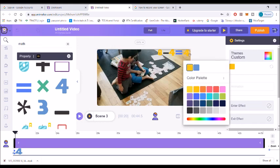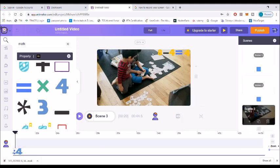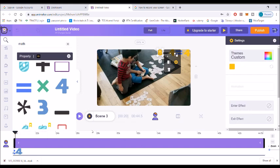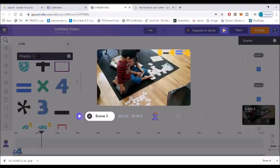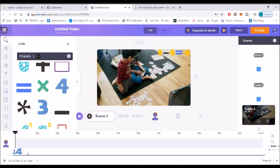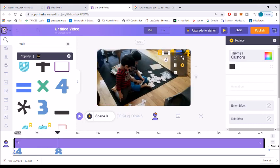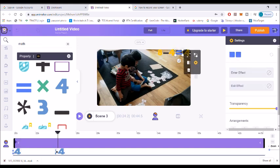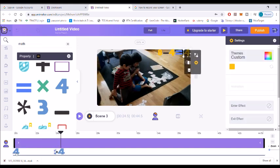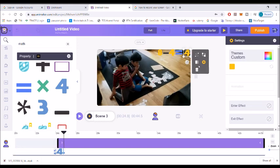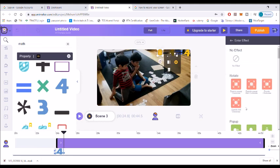What I like about this software is that they have millions of clipart, images, and properties. Now let me show you the time bar, which is a very important feature in animation. Let me play the video — the equation appeared right at the beginning of the time bar, but I don't want that. I want to change the start point of the equation, so here I'm adjusting and sliding it.